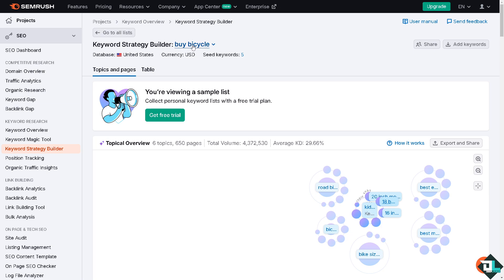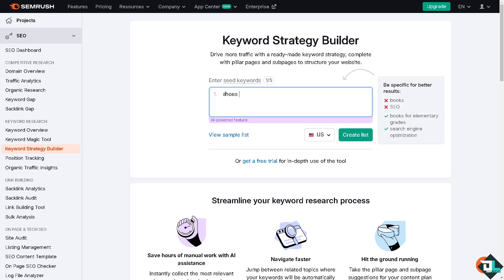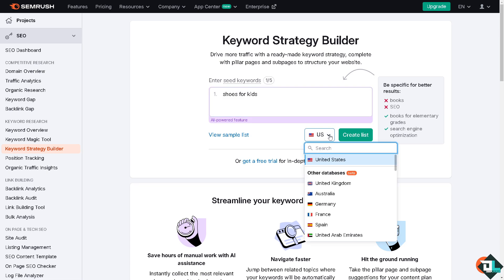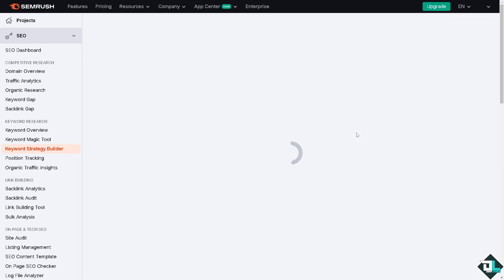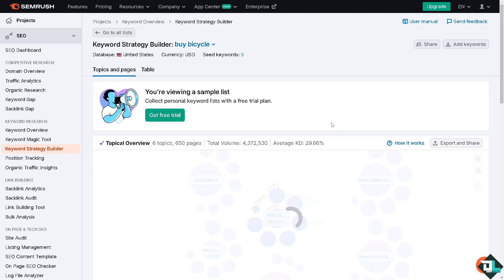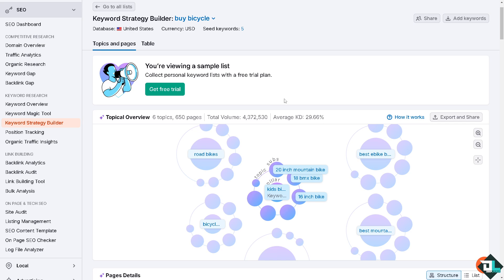Let's head back again here to the keyword strategy builder. Now let's enter the seed keyword. For example, you see books for elementary grades. Why not choose books for kids? Let's do with that. You can choose the country if you have a specific location, a targeted location. For example, is it going to be inside United States or United Kingdom? Or if you don't, just click the US. You see SEMrush is suggesting if you want to be a bit specific about it, for example books for elementary grades search engine optimization. So let's click on the create list button. What happened is it would be forwarded here. You're viewing a sample list.